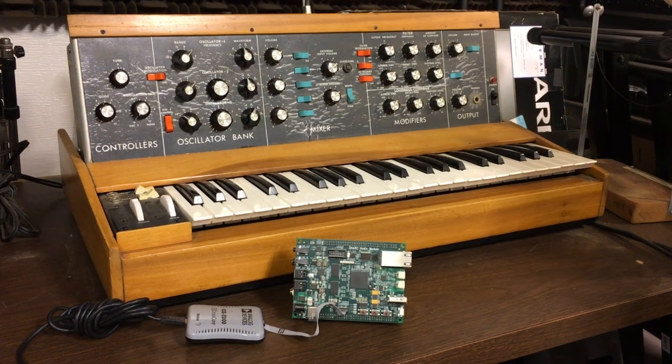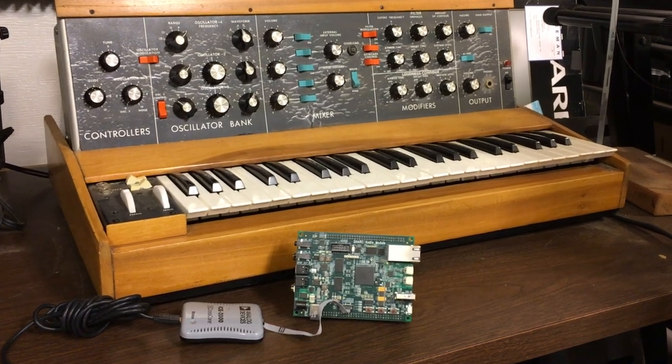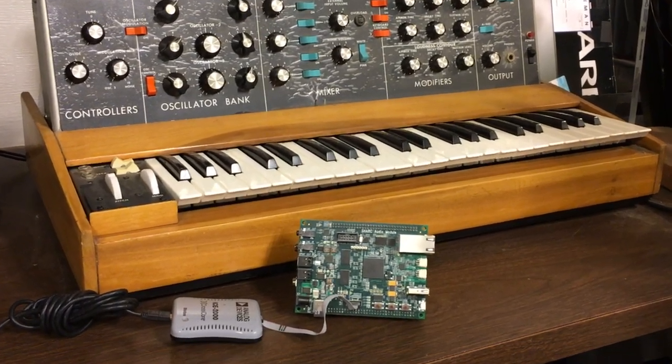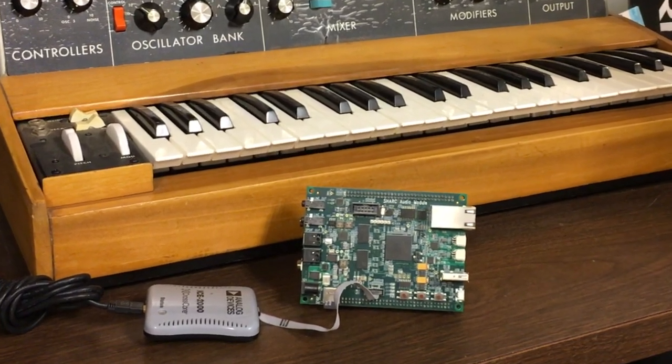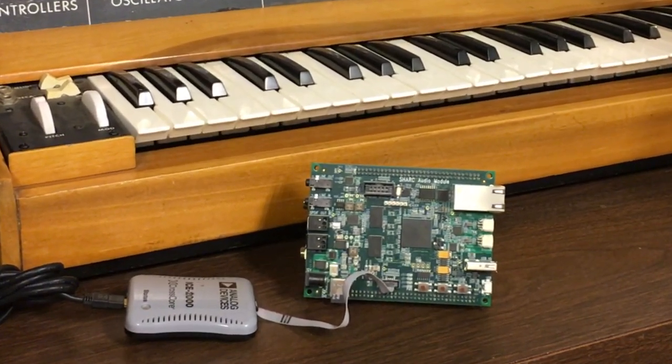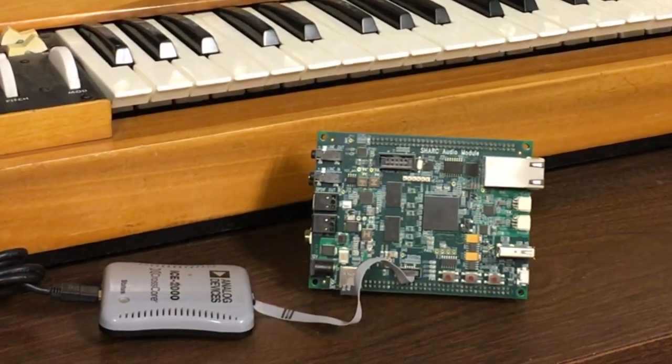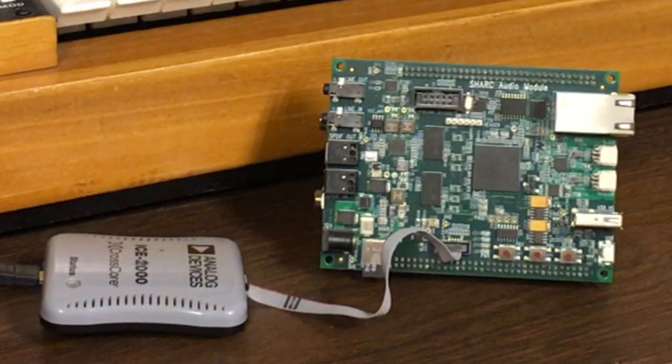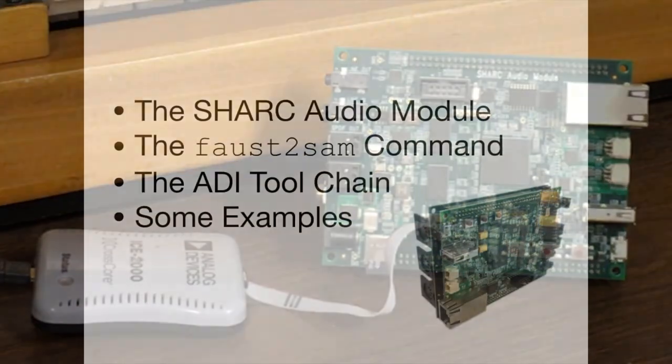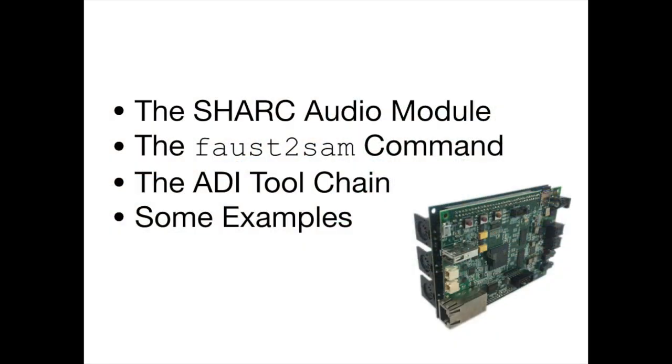Hi, I'm Pat Scandalis, and I'm going to give an overview of the tools for running FAUST code on Analog Devices' Sharp Audio Module board. We'll look briefly at the Sharp Audio Module, then the FAUST-to-SAM command, the ADI toolchain, and finally some examples.